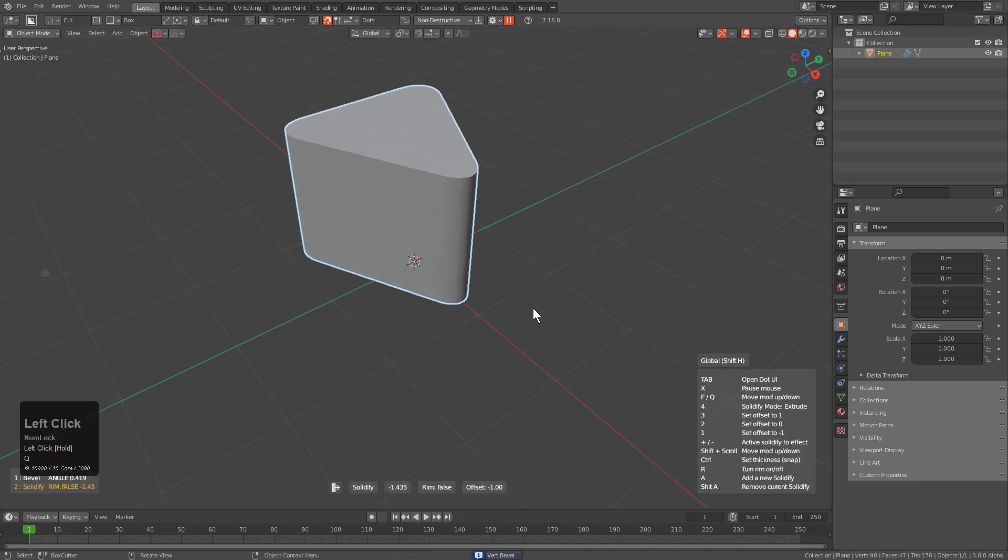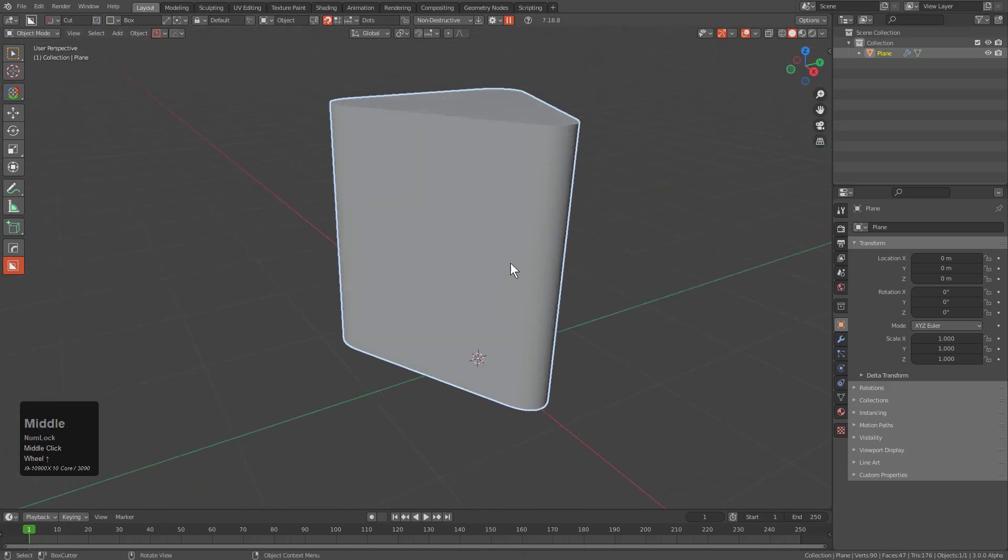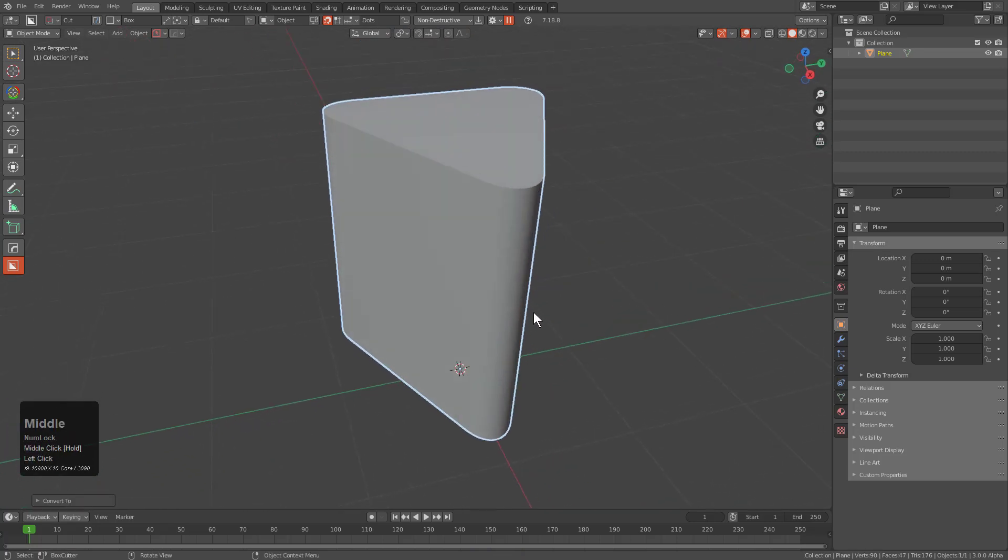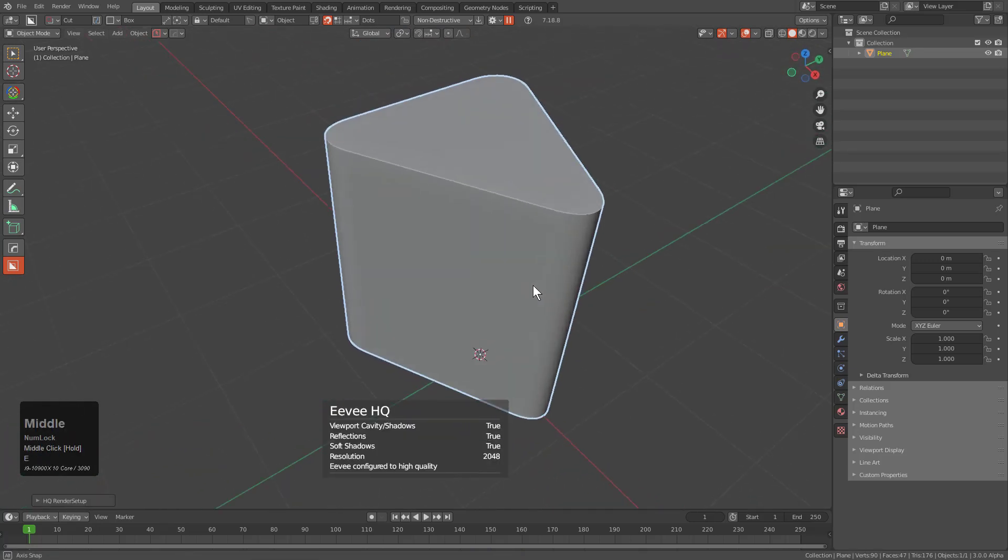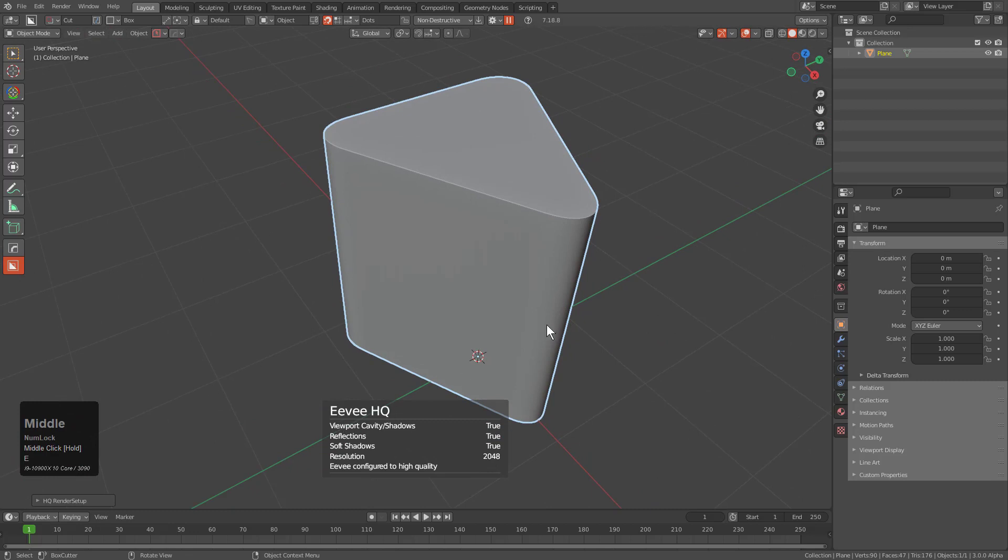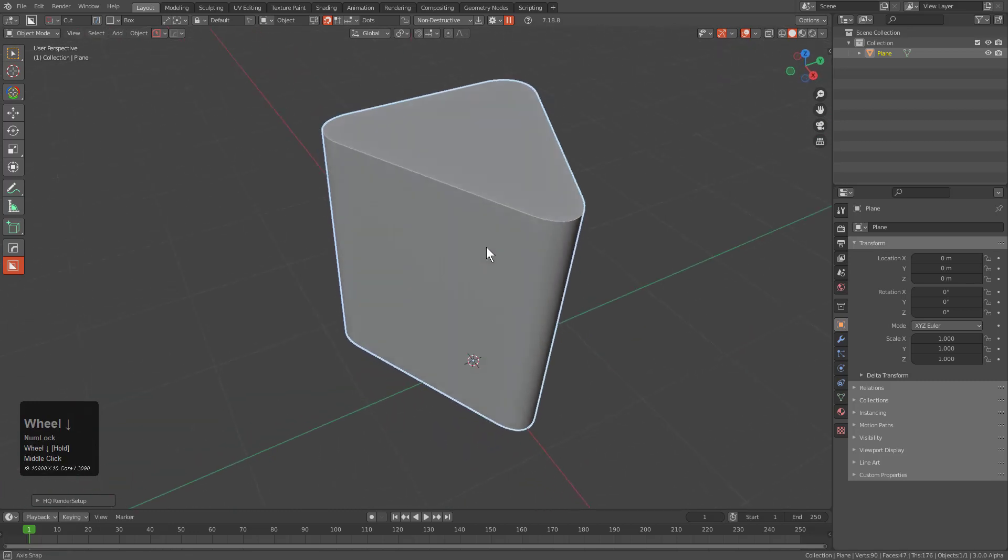And then from here press Q and add solidify. Control A, visual geometry to mesh. Alt V E to go to EVHQ just so we have a better looking viewport.